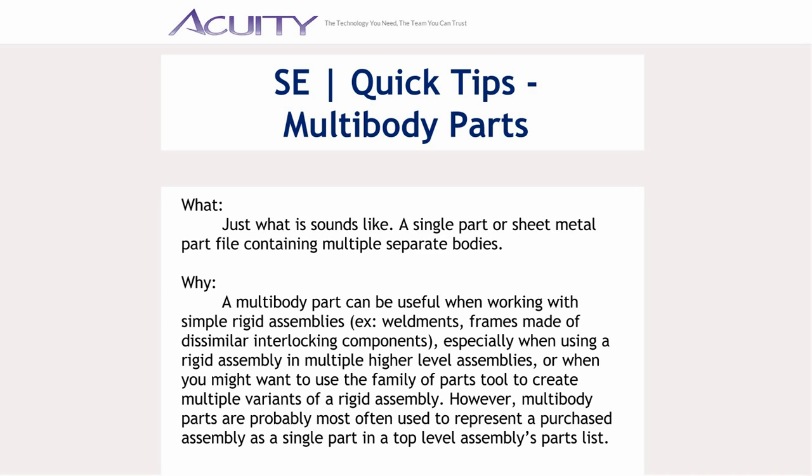However, multibody parts are probably most often used to represent a purchased assembly as a single part in a top level assembly's parts list.